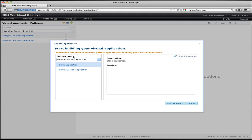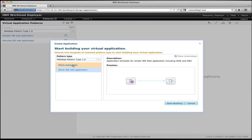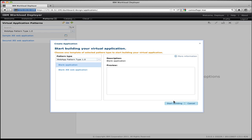By default I have a blank template, which lets me define anything I want. There's also a JE web application pattern template, which represents a simple application comprised of a single web application and a single database. For this demo, I actually want to walk through the process of creating things from scratch so you can see how the whole process works — the fully flexible model. Think of templates as a shortcut that gets you closer to where you want to be. So we're going to pick the blank application template and click Start Building.